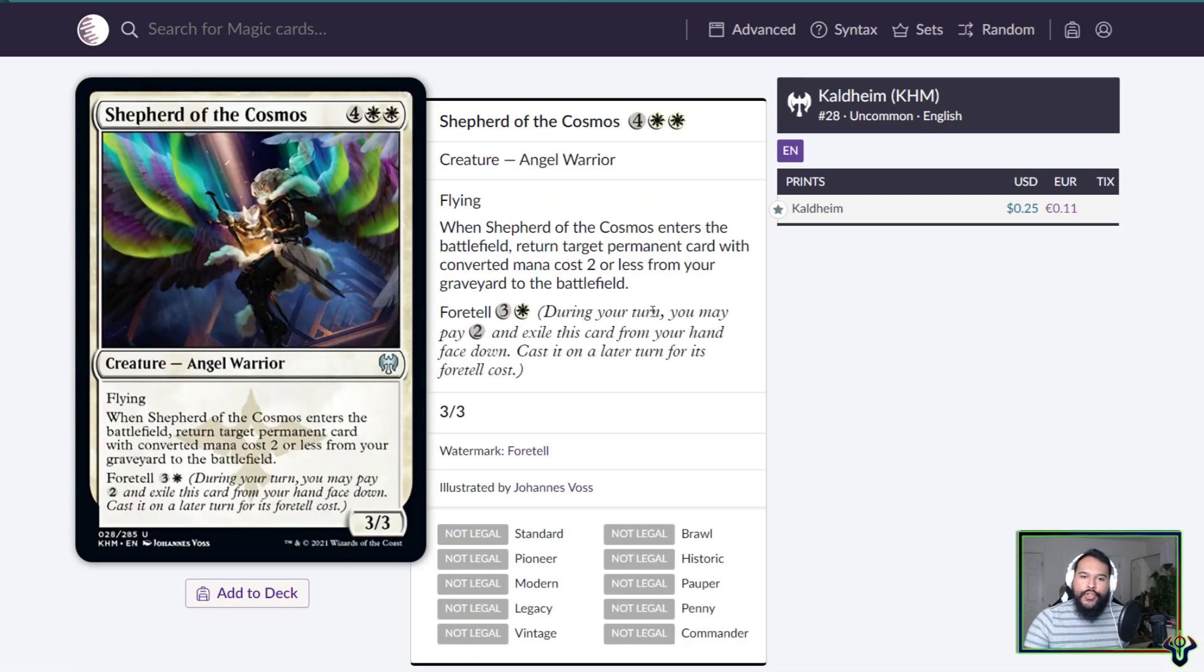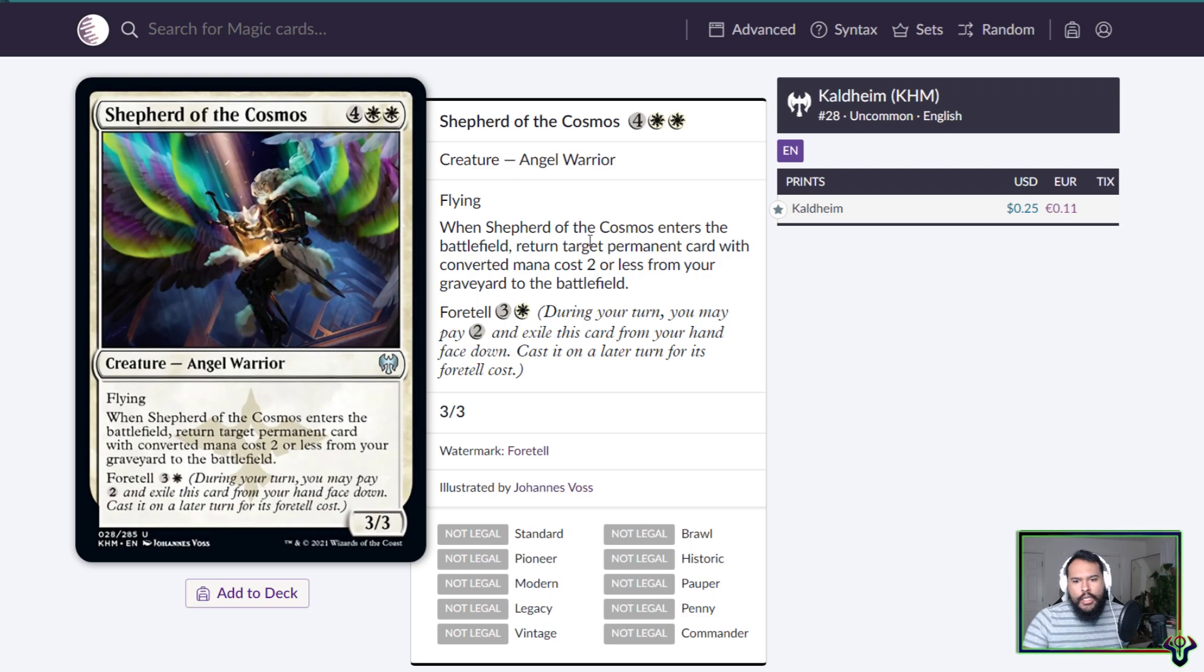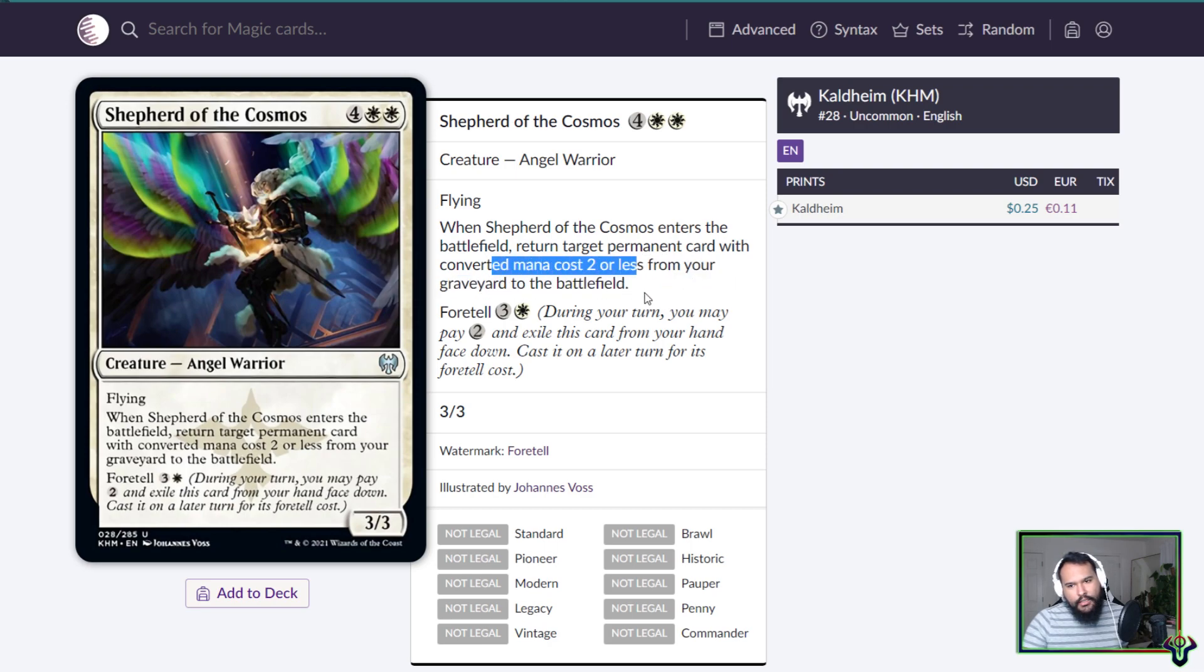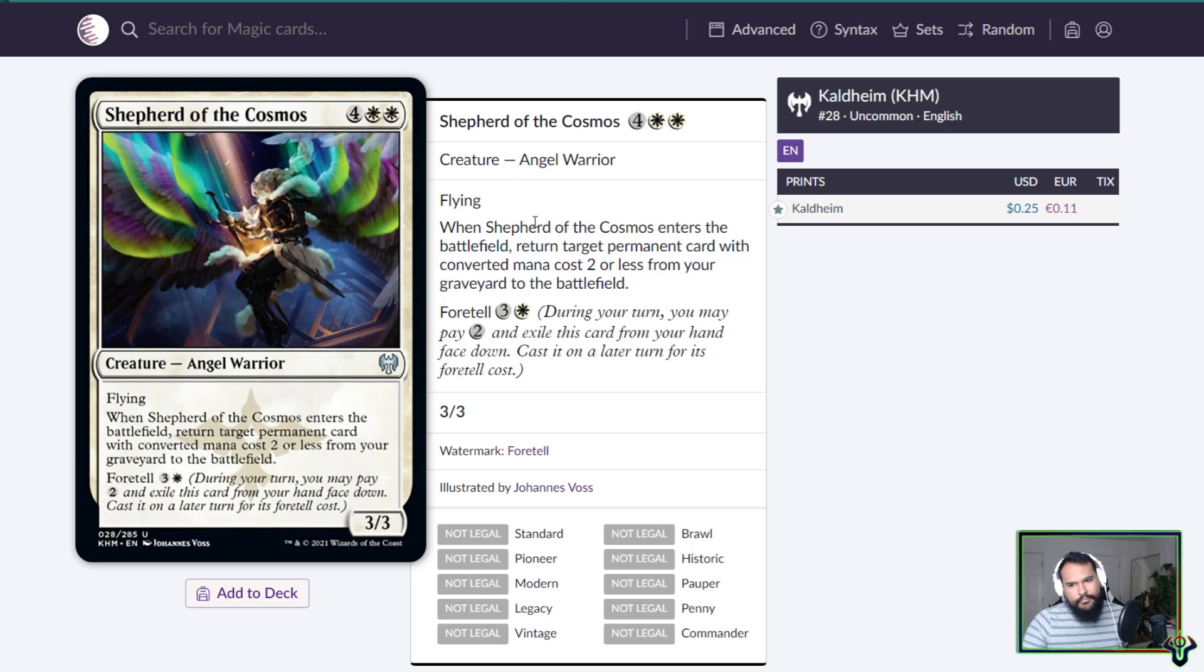Shepherd of the Cosmos, six mana 3/3 Angel Warrior. When she enters the battlefield, return target permanent card with converted mana cost two or less from your graveyard to the battlefield. Foretell for three and a blue. So her cost is reasonable. The fact that it is still six, it's on rate as it were. The 3/3 is not nice. Enters the battlefield, return target permanent card. You can get lands which is nice, it's not just creatures which is nice. Two mana or less is sad. I mean let's get out of the way, this is no Sun Titan. Yeah, it's probably just not worth it at all. Very sad, nice art.